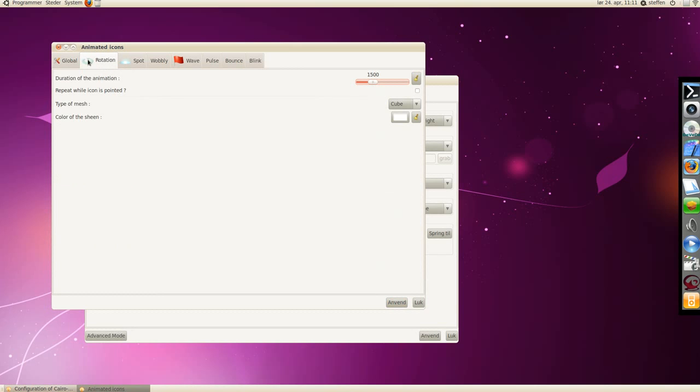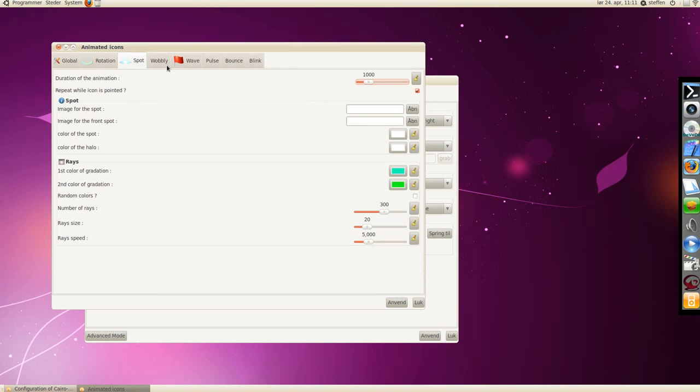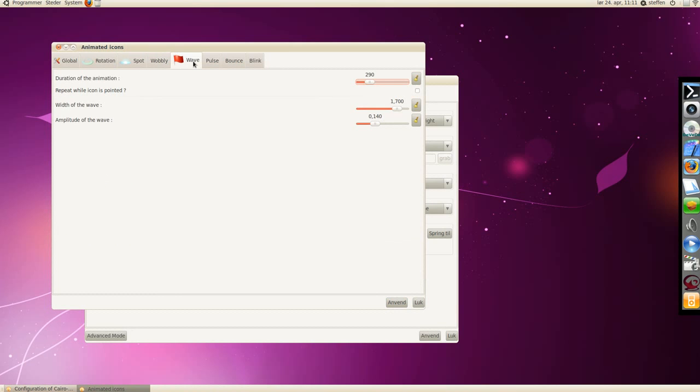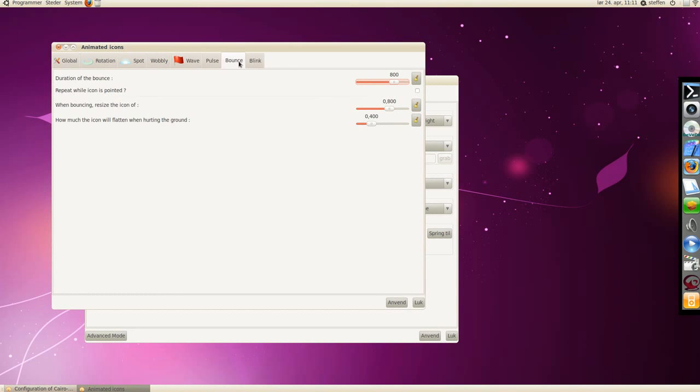You can change the animations here: rotation, spot, wobbly, wave, pulse, bounce, and blink. You can change it that way.